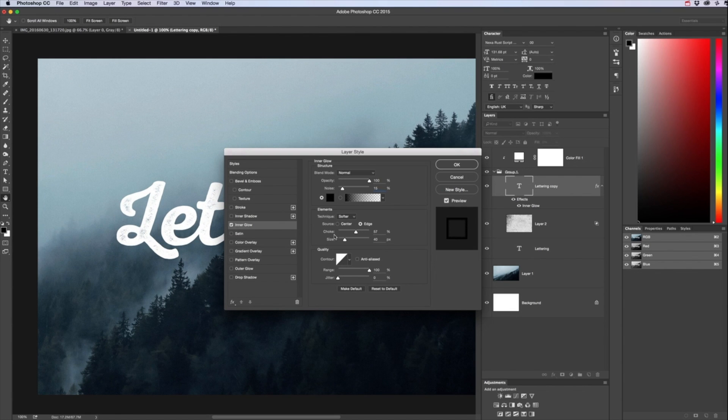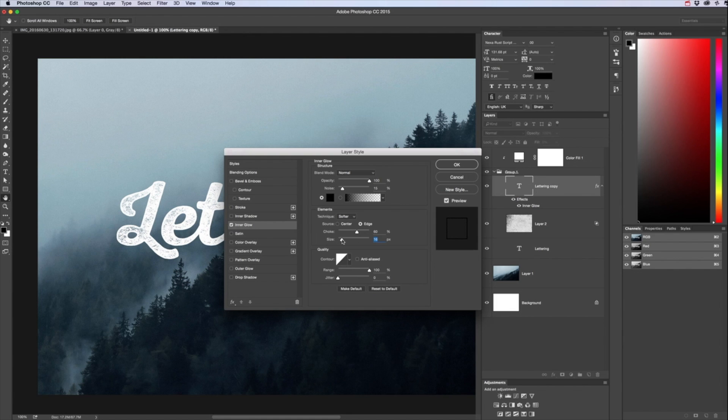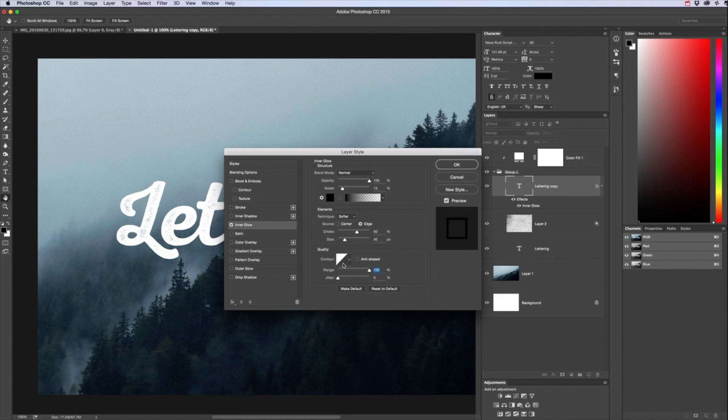And then the choke about 60, this all depends on how thick your text is and how big your text is, size about 40 but you can adjust this, you know you just want a thin line around your text, bring in from the side or you want more.